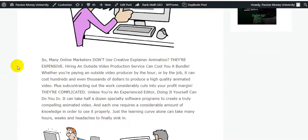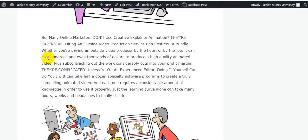So many online marketers don't use creative explainer animations because they are expensive. Hiring an outside video production service can cost a bundle. If you hire a freelancer on Fiverr, a single animated video can cost $100 to $200. But this product is only $19, and you'll be able to create lots of animated explainer-type videos.